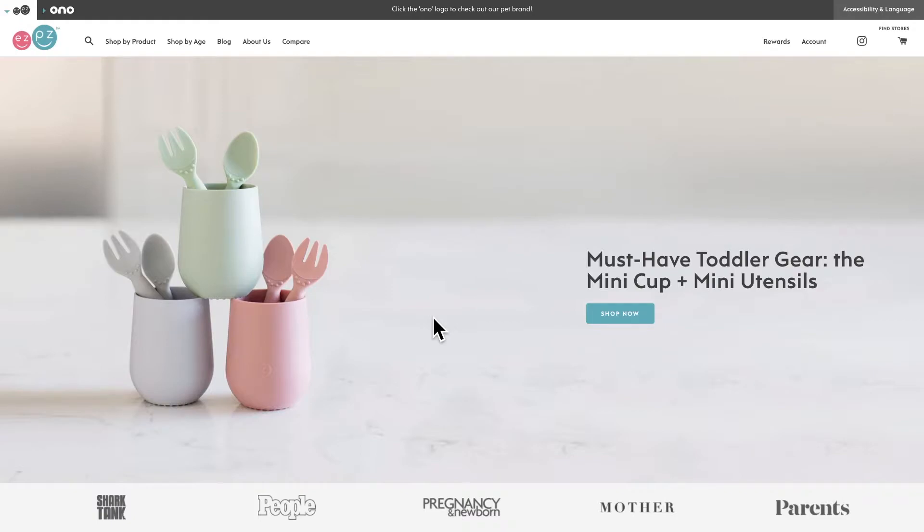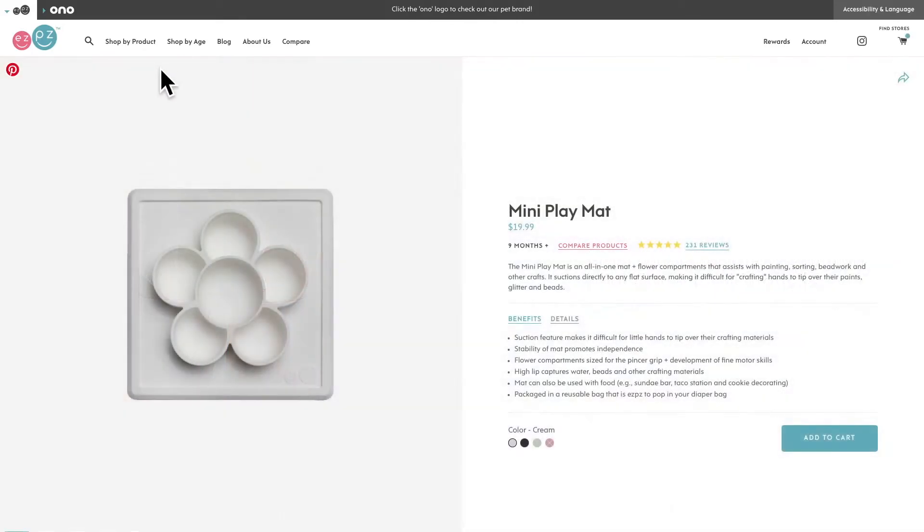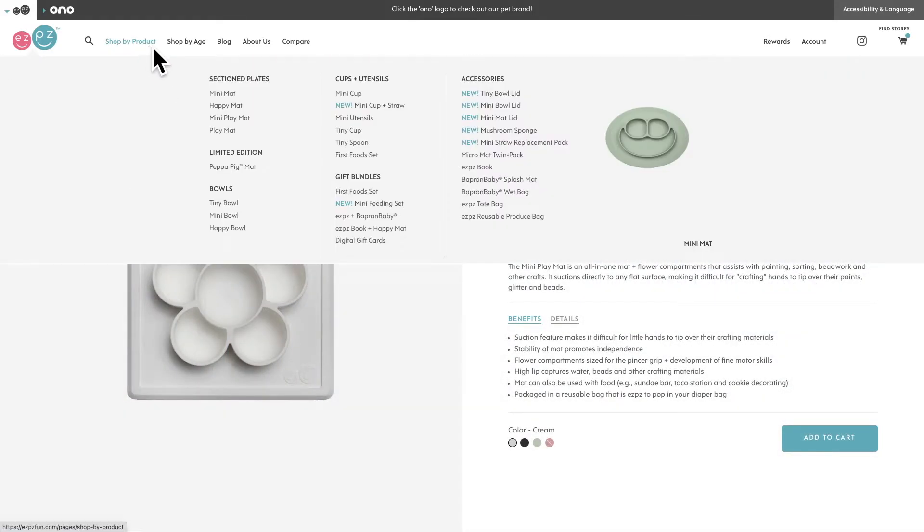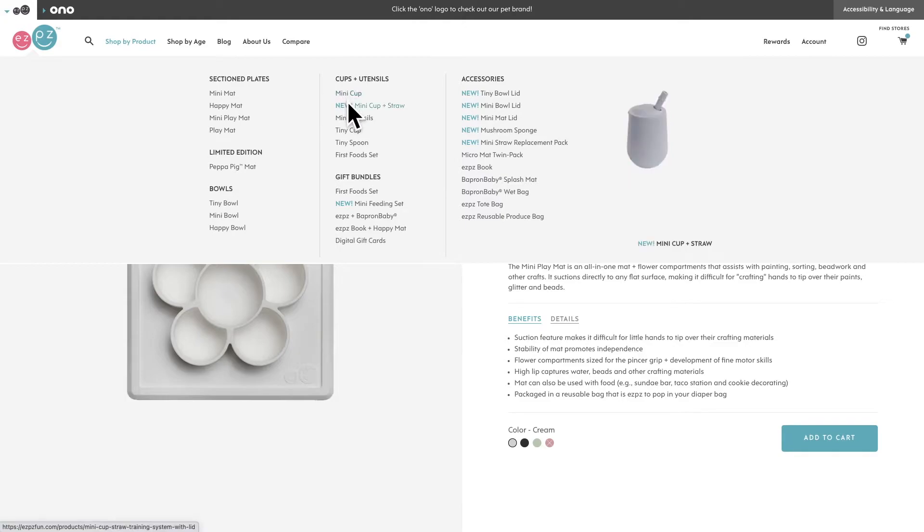This particular strategy works really well if you're in the business of selling things that belong in a matching set like bed sheets, luggage, or like today's example from Easy Peasy, tableware.